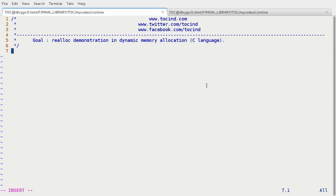Hey guys, welcome to TOC. This is Abhishek. In this lecture we are going to talk about the realloc function. The prerequisite of this lecture is some information about dynamic memory allocation. So please go ahead and watch my lecture either on malloc or calloc before going through this lecture.